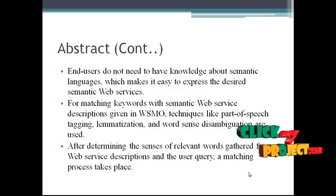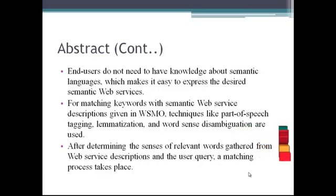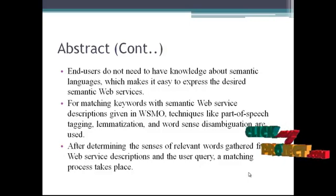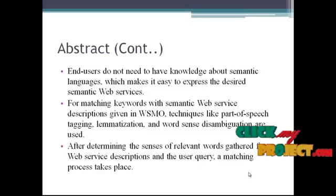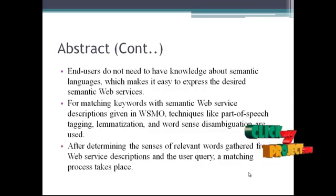After determining the sense of relevant words gathered from web service descriptions and the user's query, a matching process takes place.